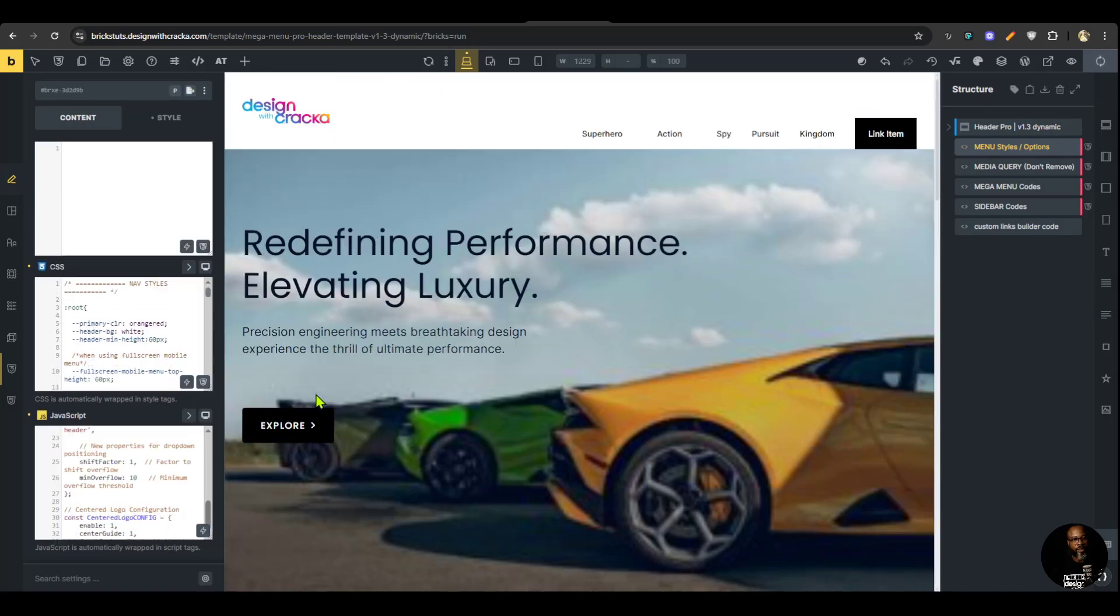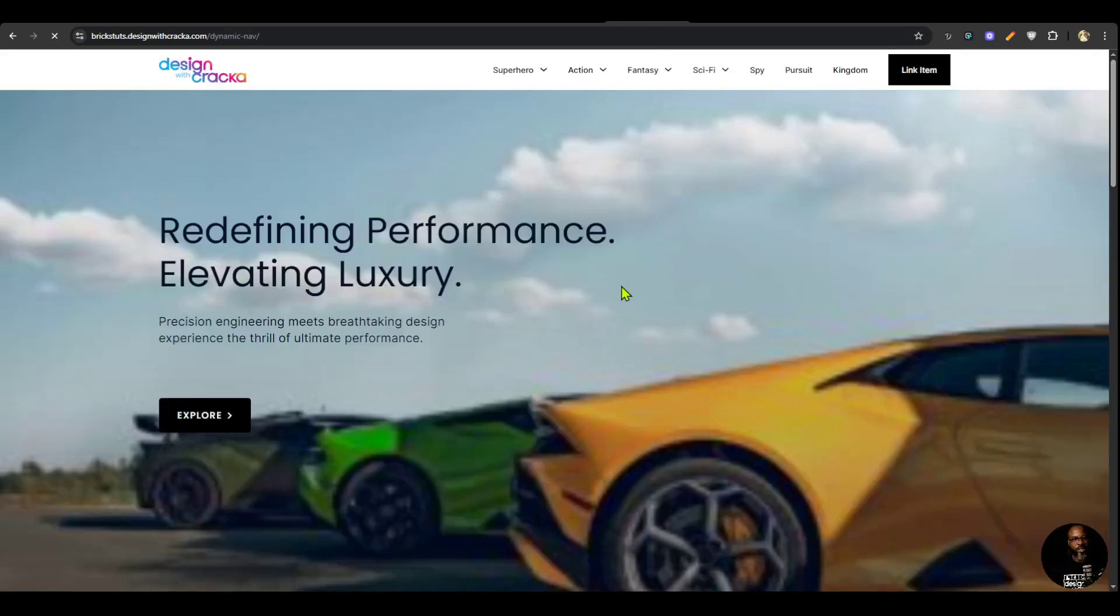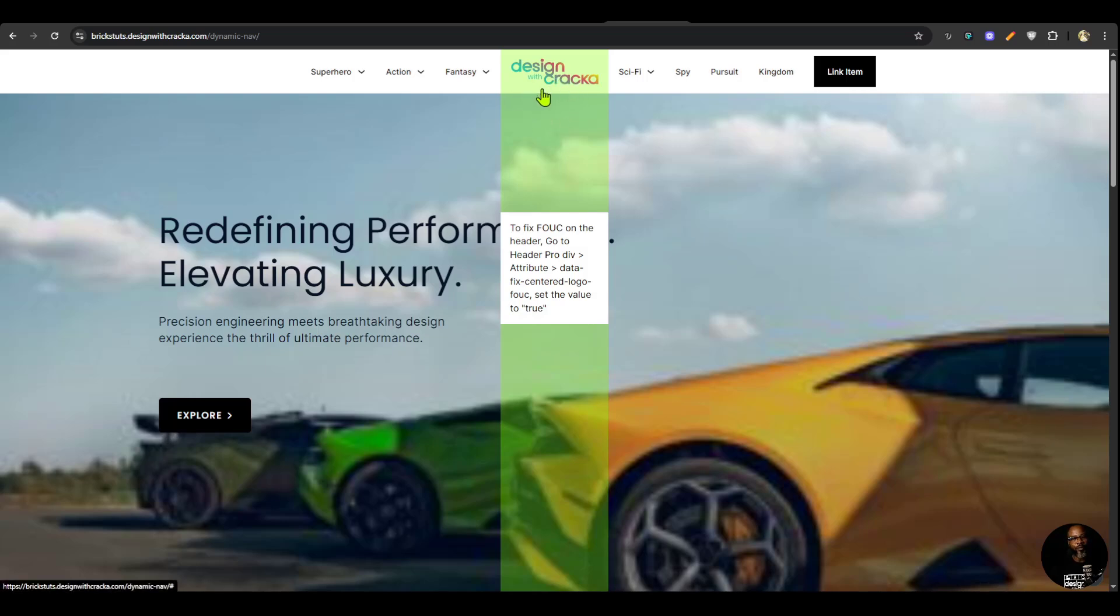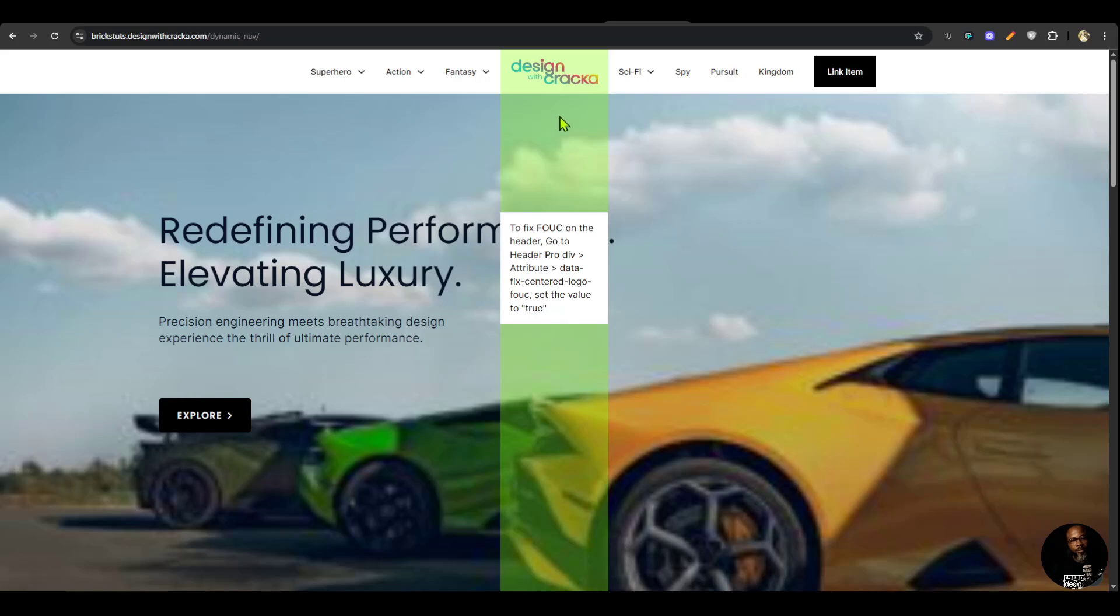Once you do that, you're not going to see the changes in the back end here but you're going to see the changes in the front end. Once that happens, you're going to see that the logo moves to the very center. You can see that it comes with what is called a center guide. This center guide shows you the very center of your page, so the center guide would always be at the center of the page.